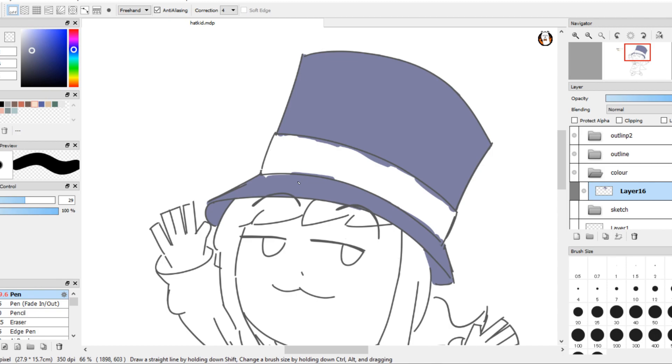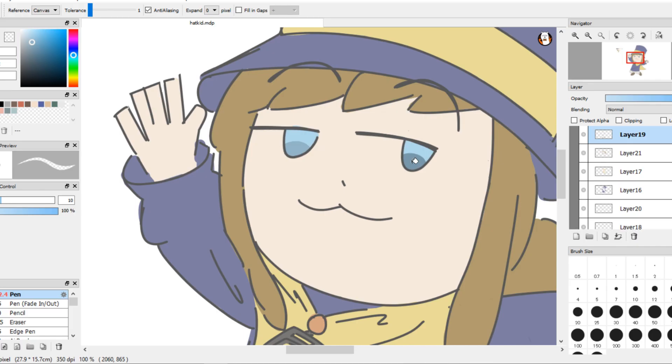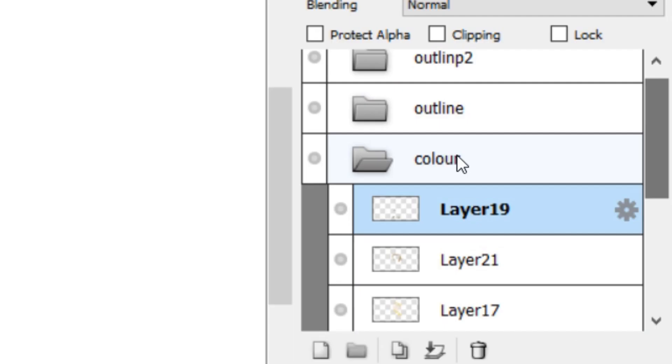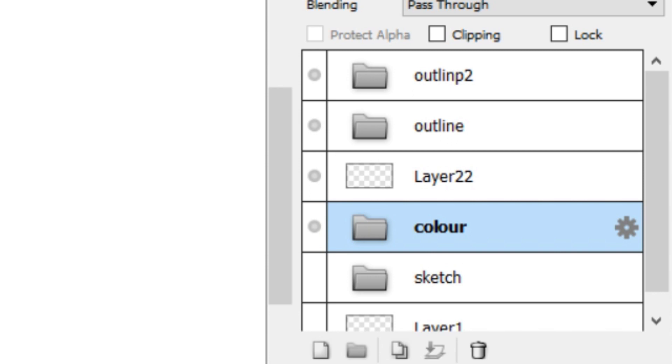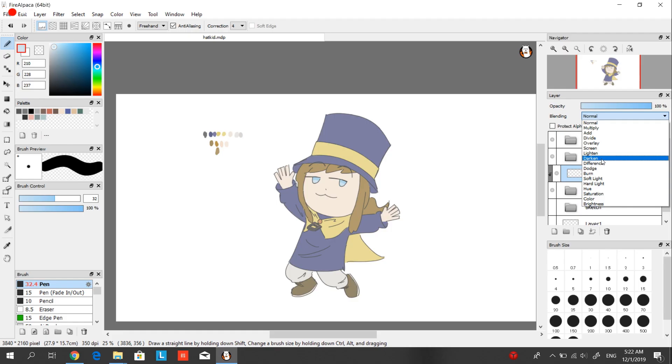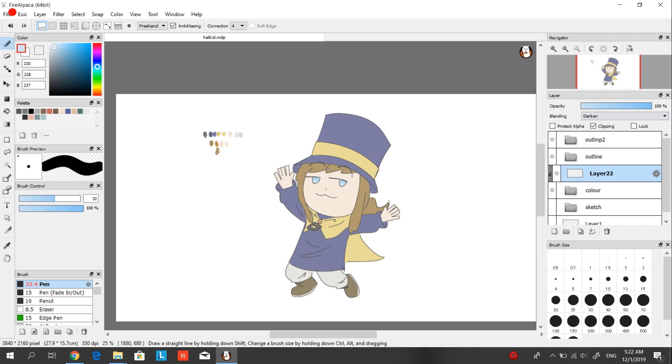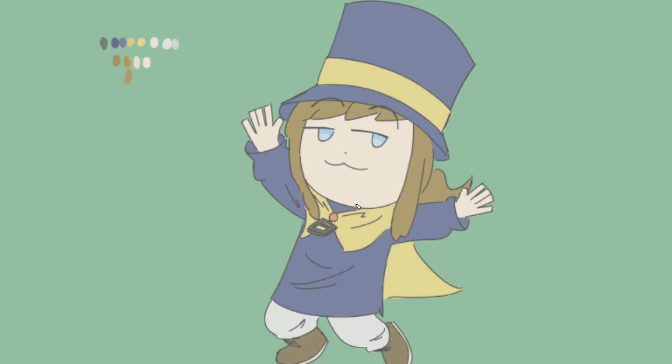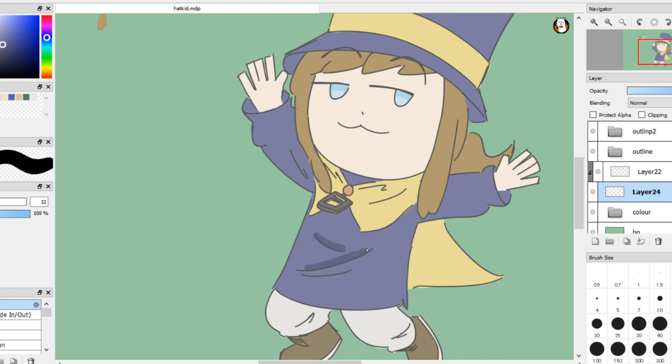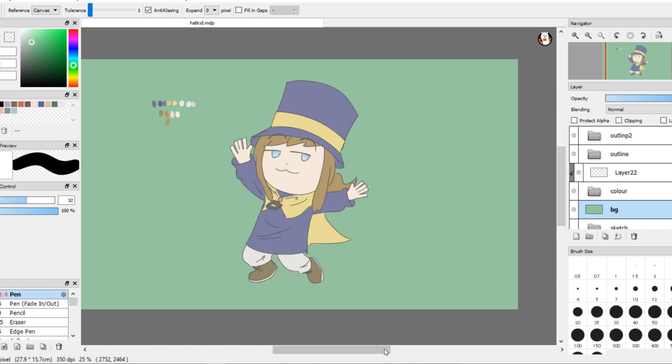So once you're done with that you can shade your colors. You just open a new layer, clip it to your color folder and set the folder to normal. Pick a dark color and find a good spot to shade. This part took me a while actually. I don't know how to do that. I ended up just shading the creases and wrinkles. Then you can just add a solid background color and you're done.